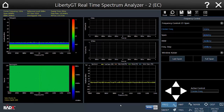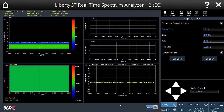Hi, I'm Slova Denik from Radix Technologies, and in this video I'm going to show you how to use the Liberty GT real-time spectrum analyzer to perform spectrum analysis on a Wi-Fi signal.